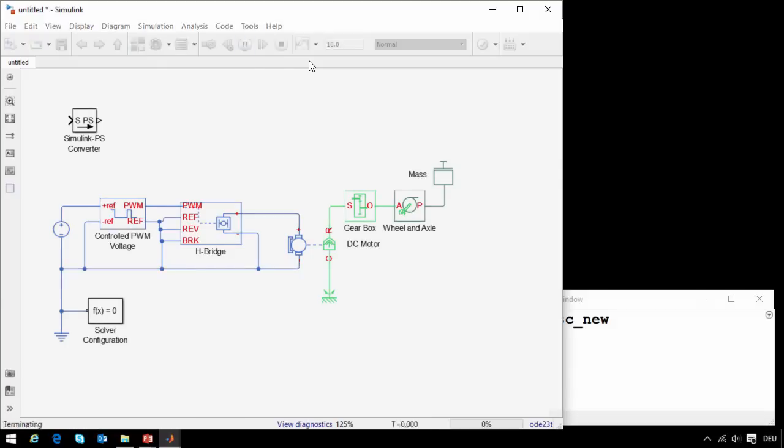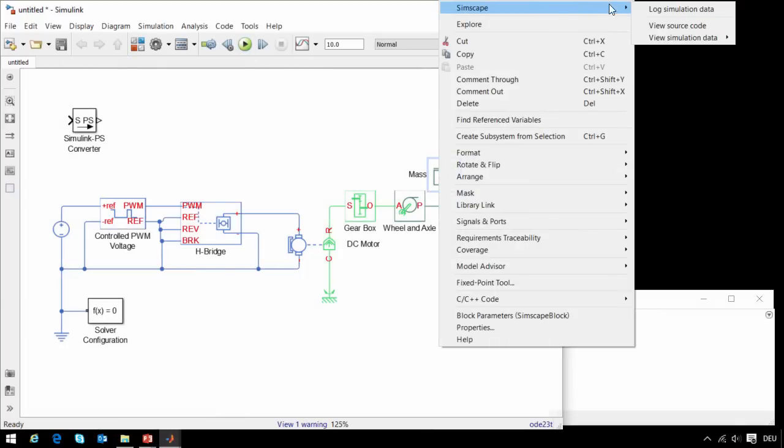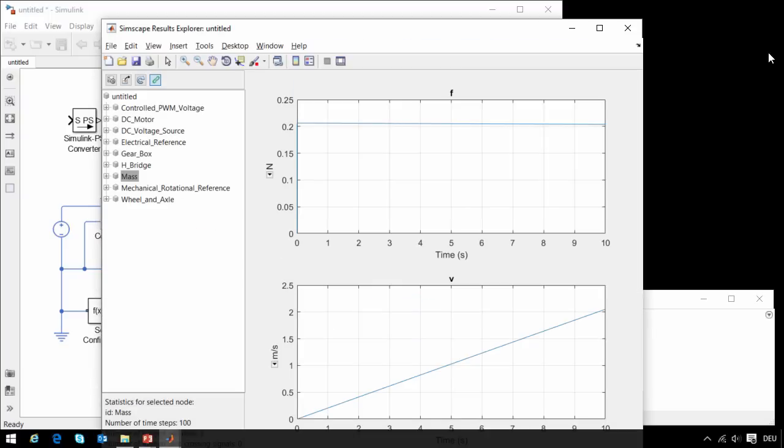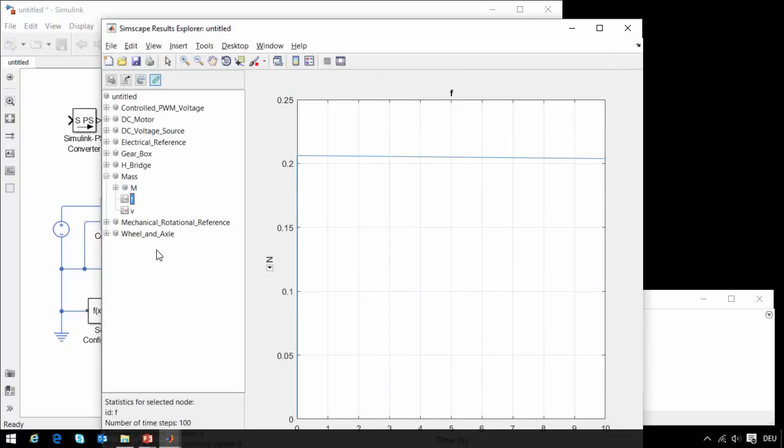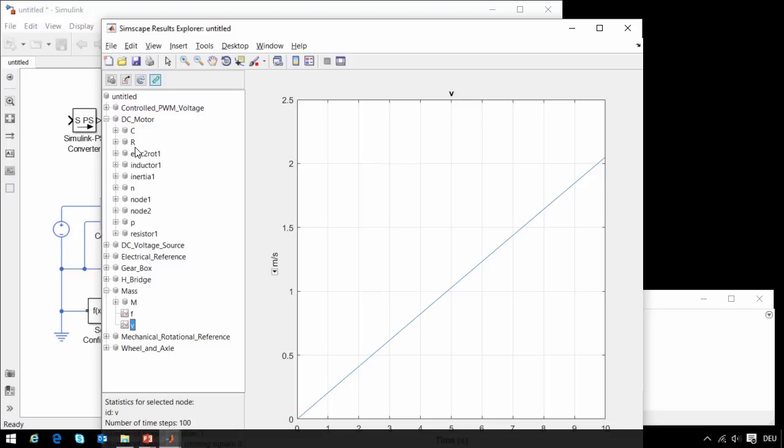We can run the simulation and see how it behaves. Right clicking on the mass block and selecting view simulation data will open up the Simscape results explorer. If I go to the mass block, I can see the amount of force applied to the mass and the speed at which it is moving. I can see that my actuator is strong enough to move this load.